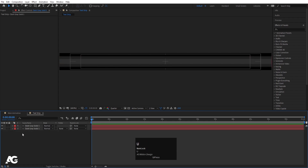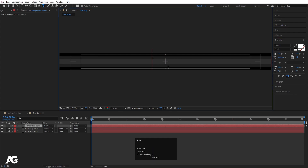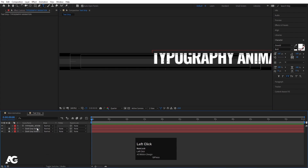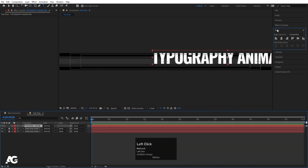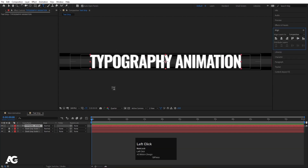Hit U, select both layers and lock them. Now go to the Text tool and type the text you want — I'm going to type 'typography animation'. Select the text and press Ctrl Alt Home to align the anchor point to the center. Go to the Align tab, align it horizontally and then vertically.